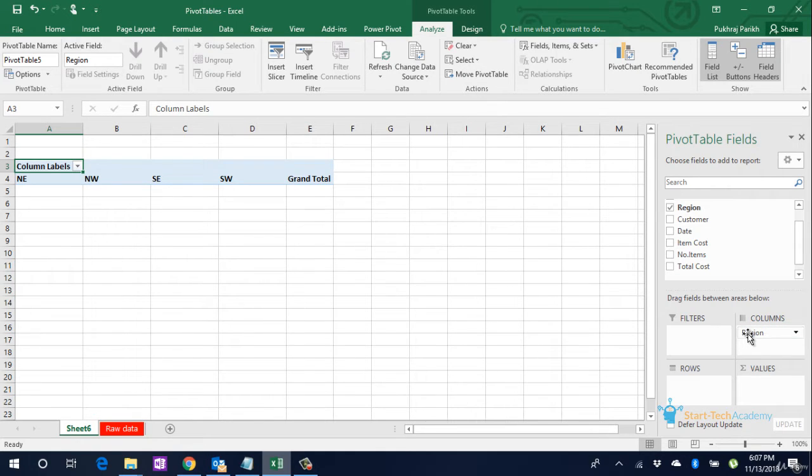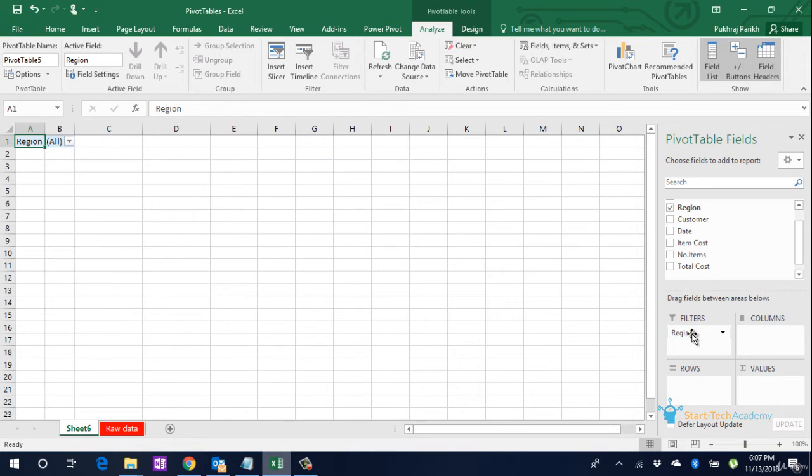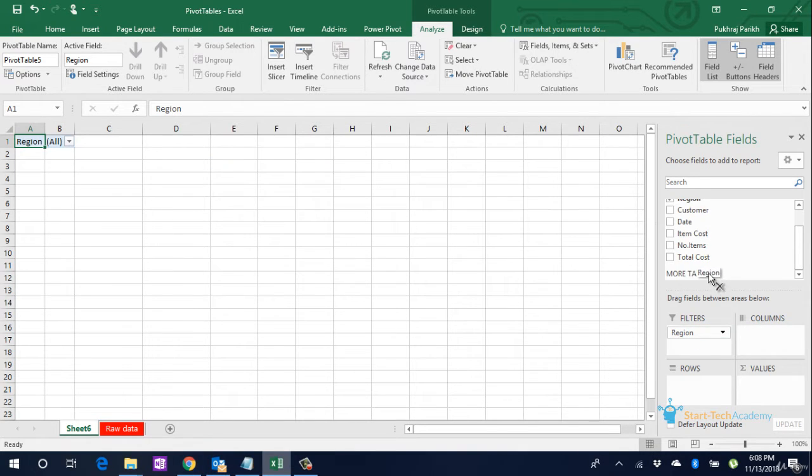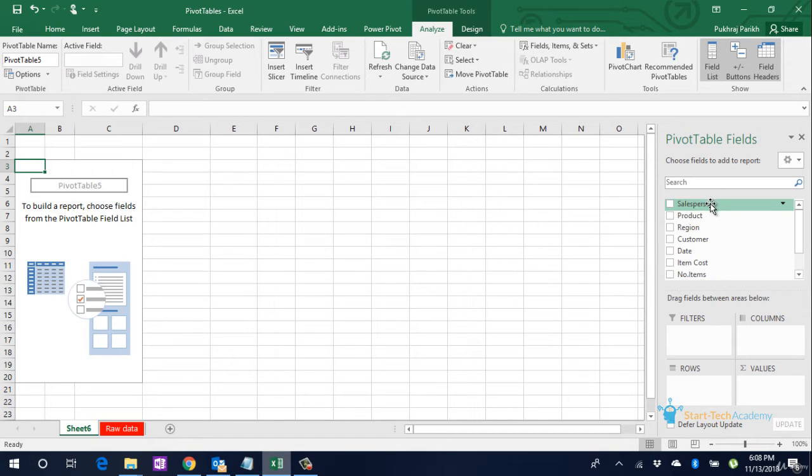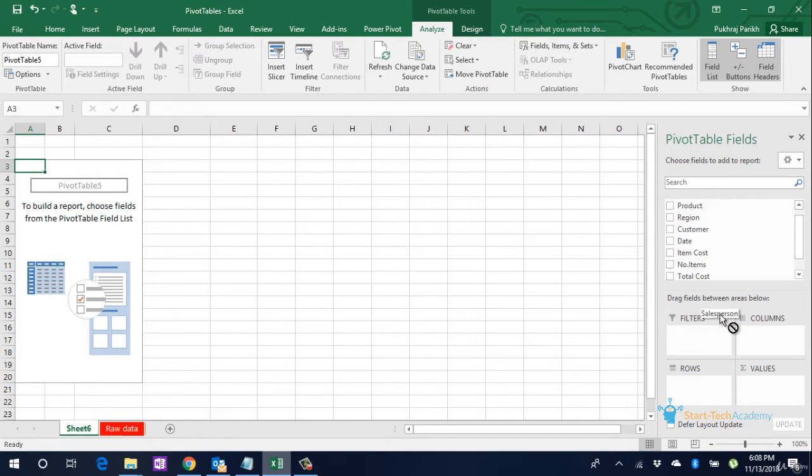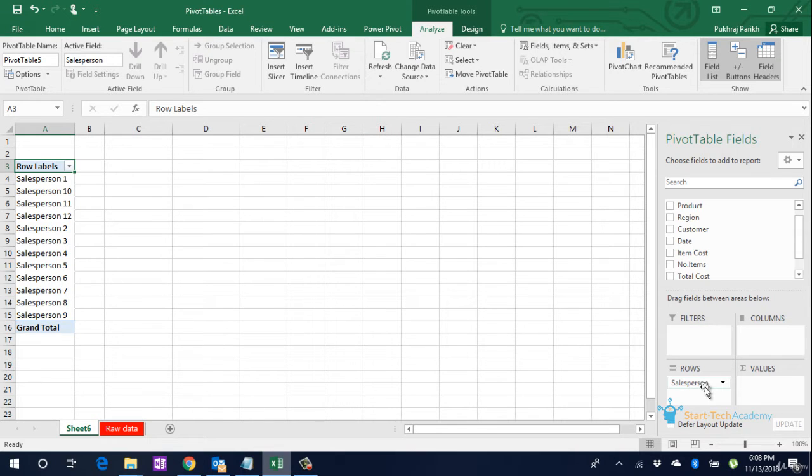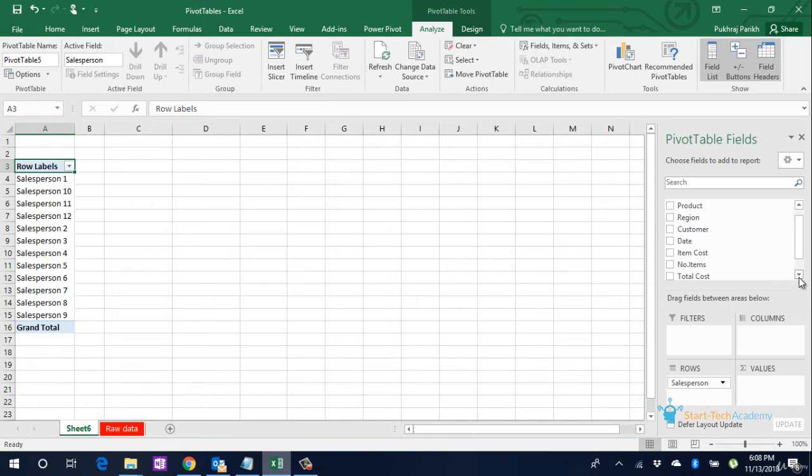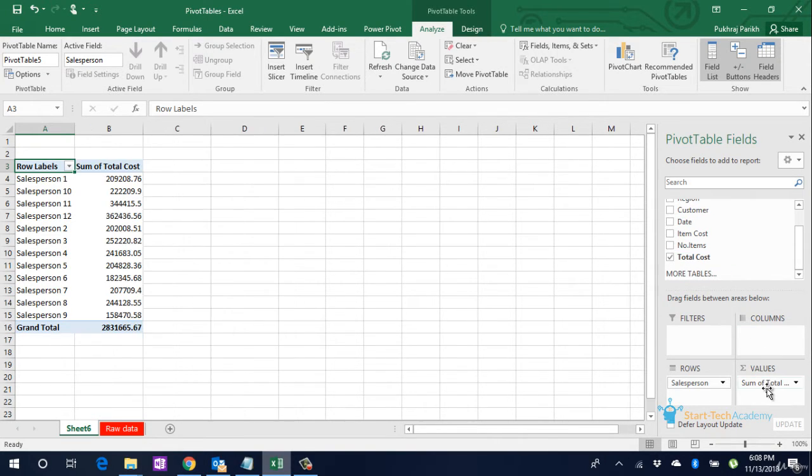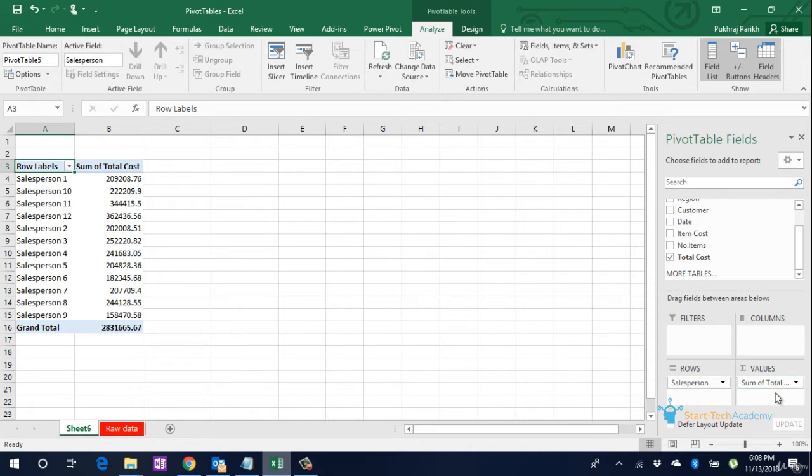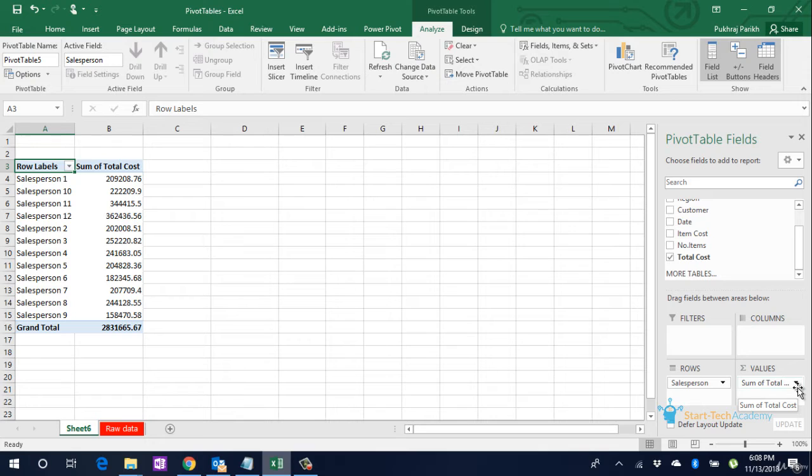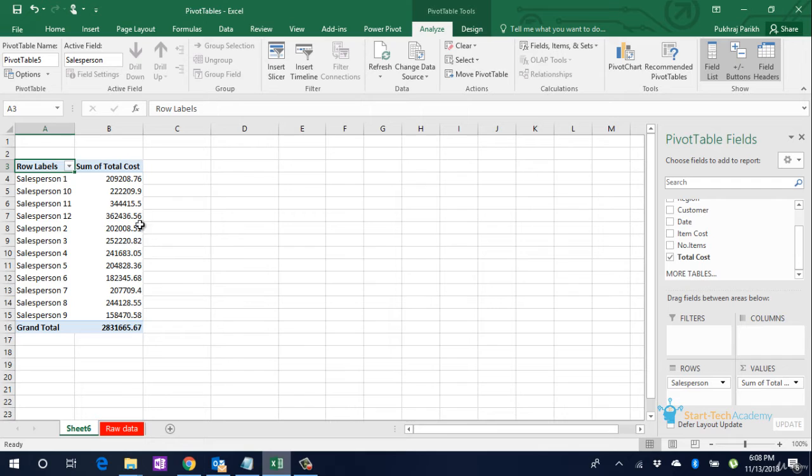We can apply filters by using the filter box. But now let us try to get the sales summary of every salesperson. We will drag and drop the Salesperson in the Rows box. Then we will drag and drop Total Sales Value in the Values box. Notice that this is showing Sum of Total Cost in the Values box, which means it has automatically added the sales value wherever salesperson was Salesperson 1 or Salesperson 2, and so on.